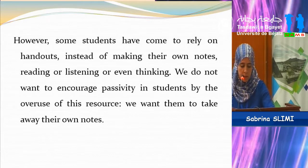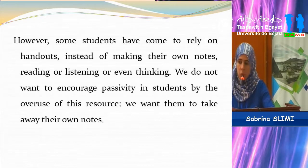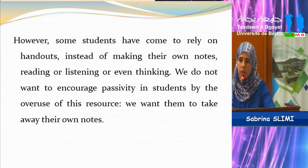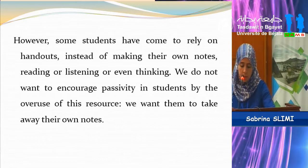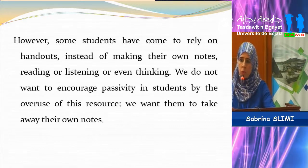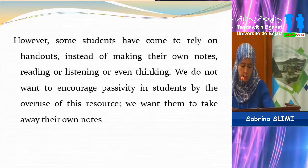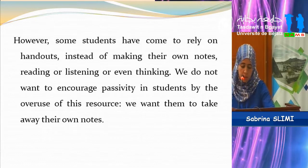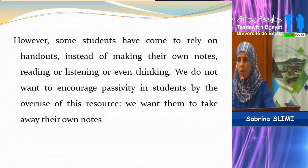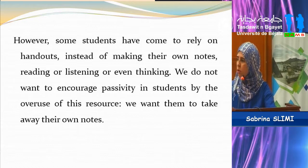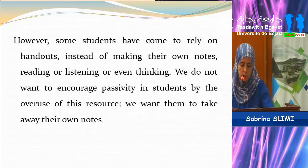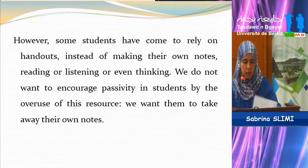As teachers we do not want to encourage this kind of passivity in students through the use of this wonderful and really useful resource. We want them to take away their own notes. This is what really motivated me to choose this topic and to try to do research in order to answer this question.